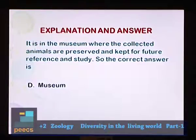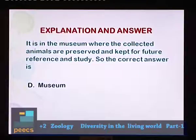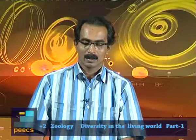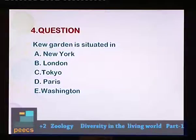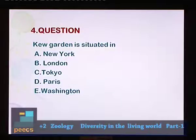Consider statements regarding taxonomical aids and choose the wrong one. A: In zoological parks, animals are kept in almost a natural habitat. B: Key is used to identify a species based on similar characters. C: Plants are dried and kept in herbarium for future study.